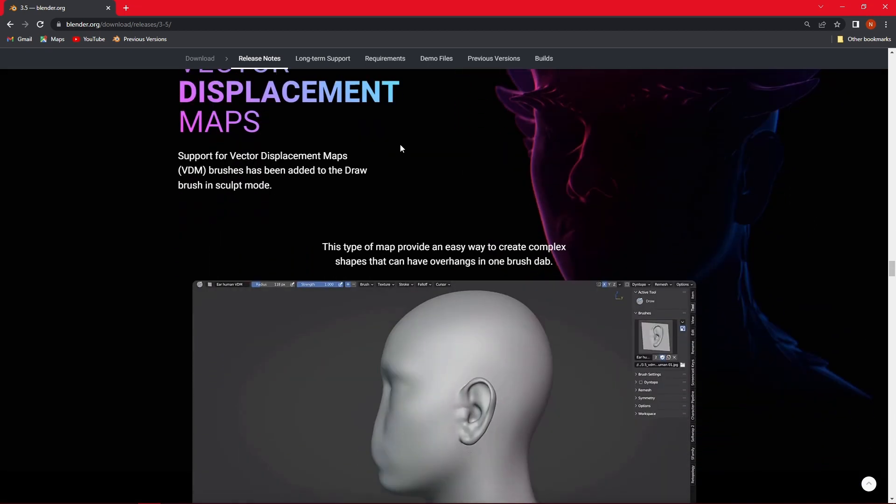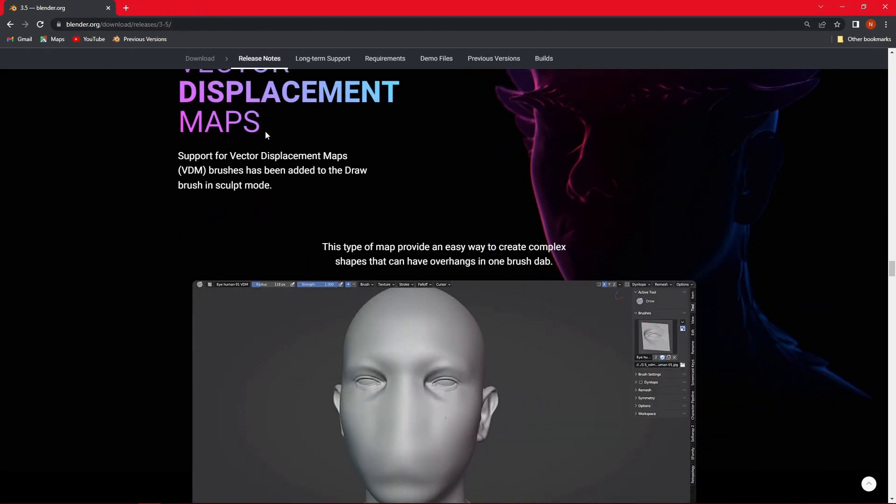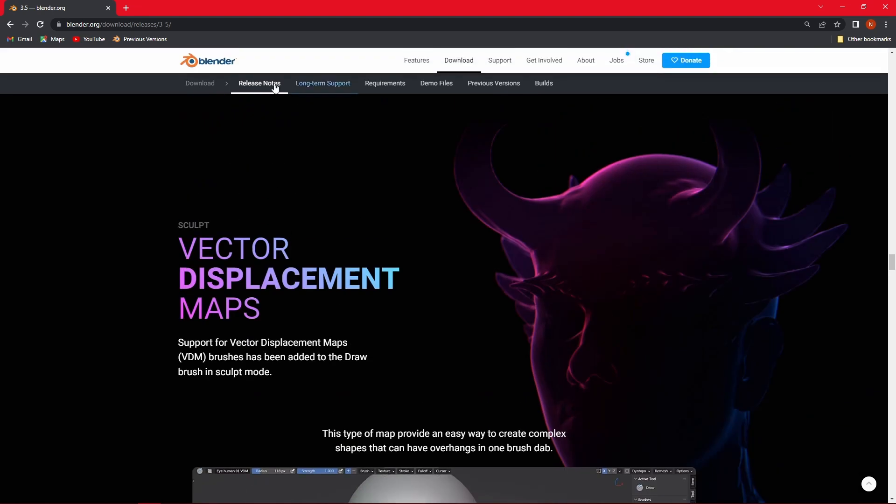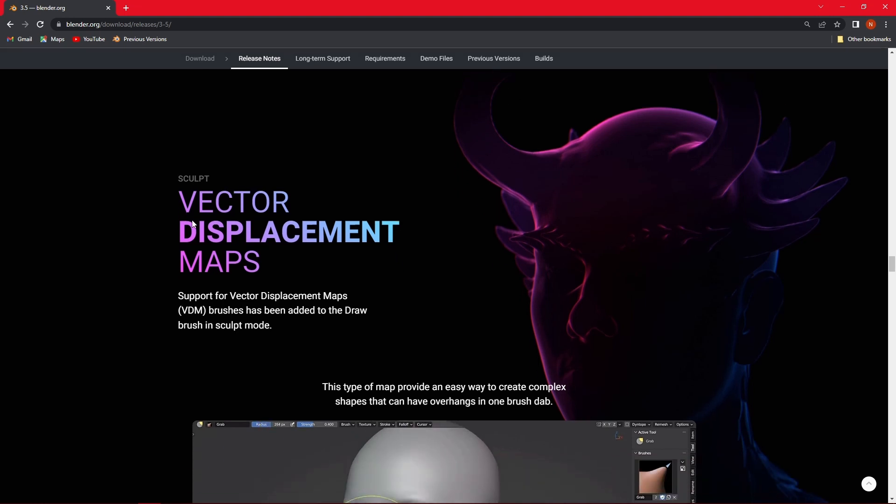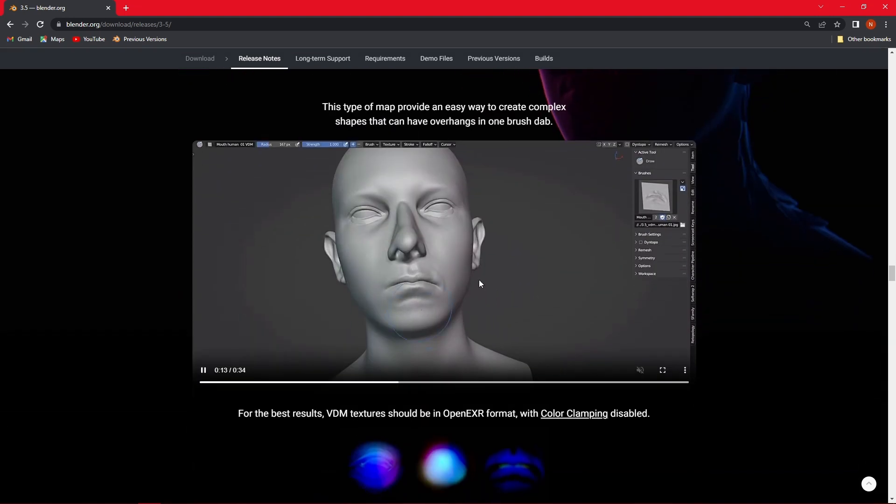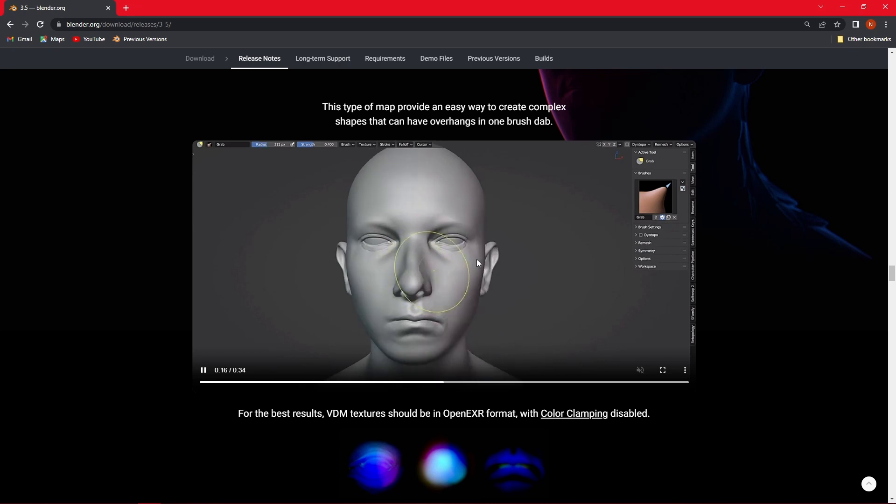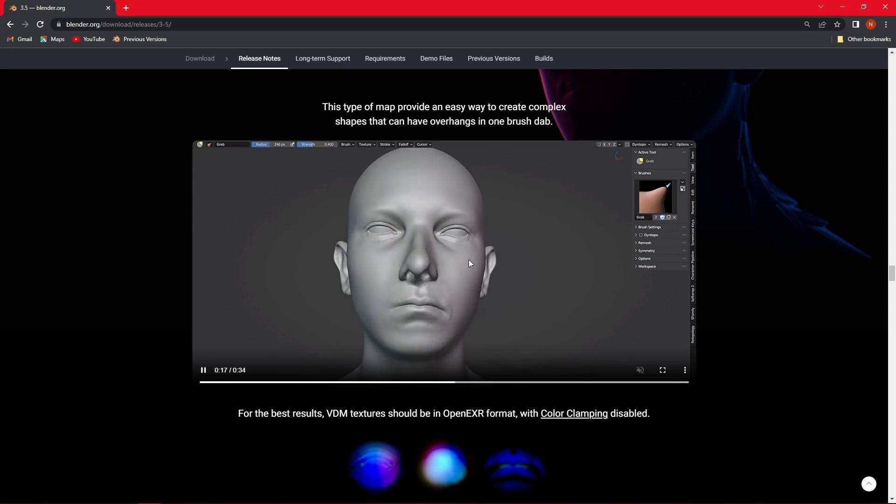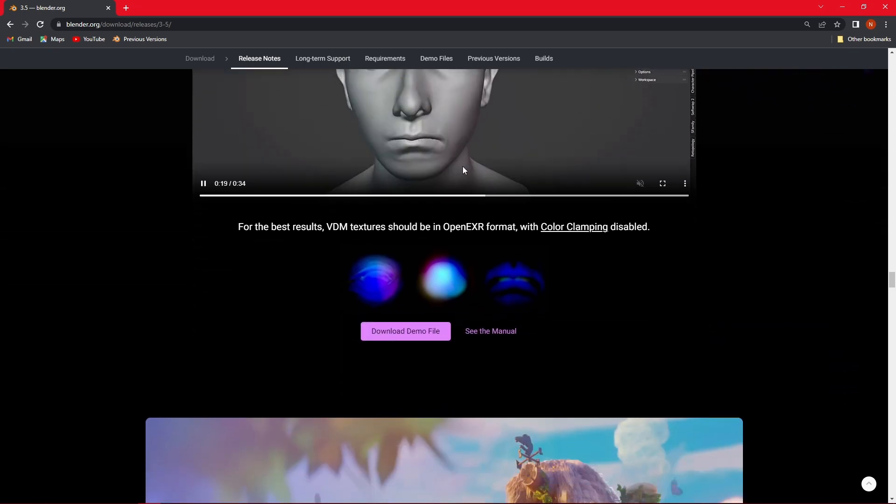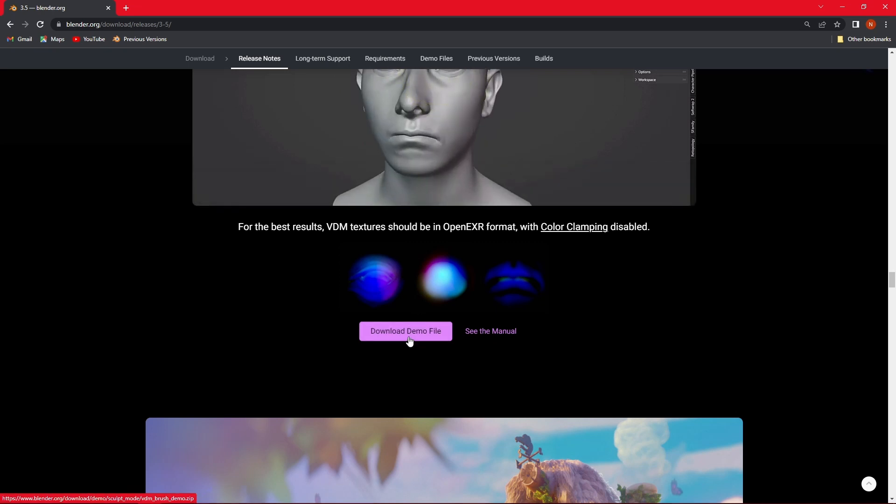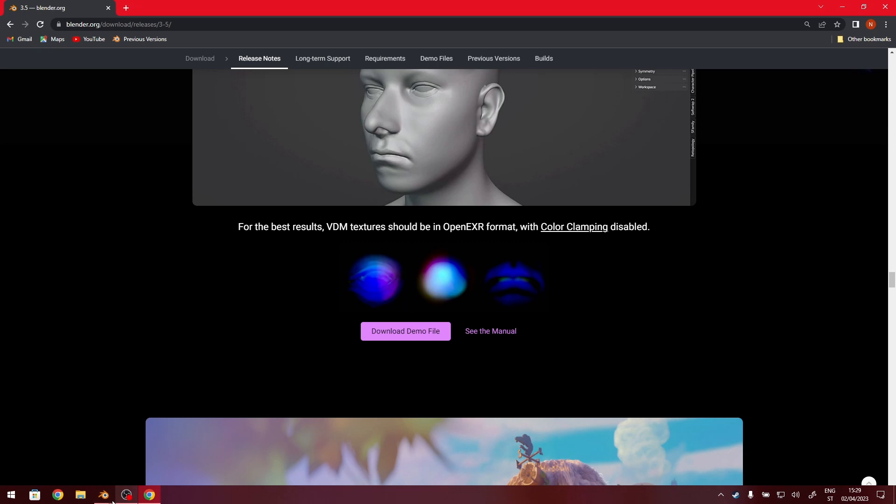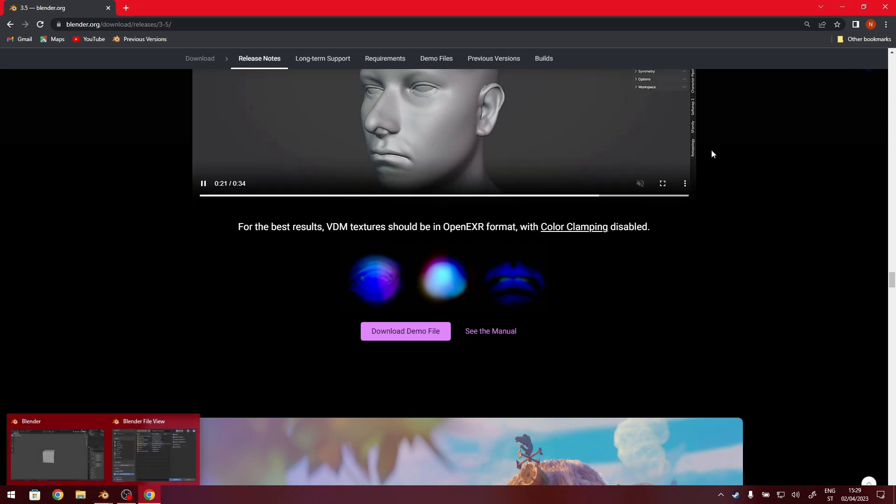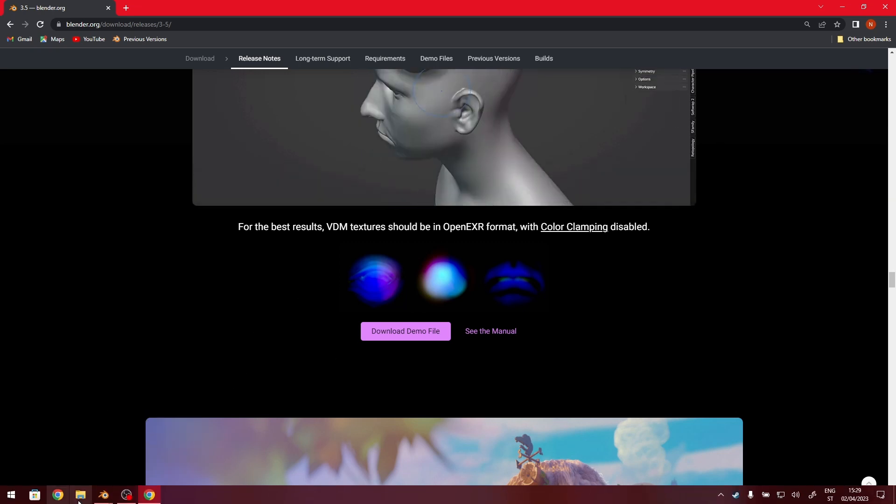So as you can see now, I'm currently on the Blender page and I went to the release notes page and here I scrolled all the way down. You're going to find this vector displacement maps. So as you can see here, we have a great showcase of what the VDM can do. What you want to do now is to click on the download demo file. Then you're going to extract it into one of your folders.